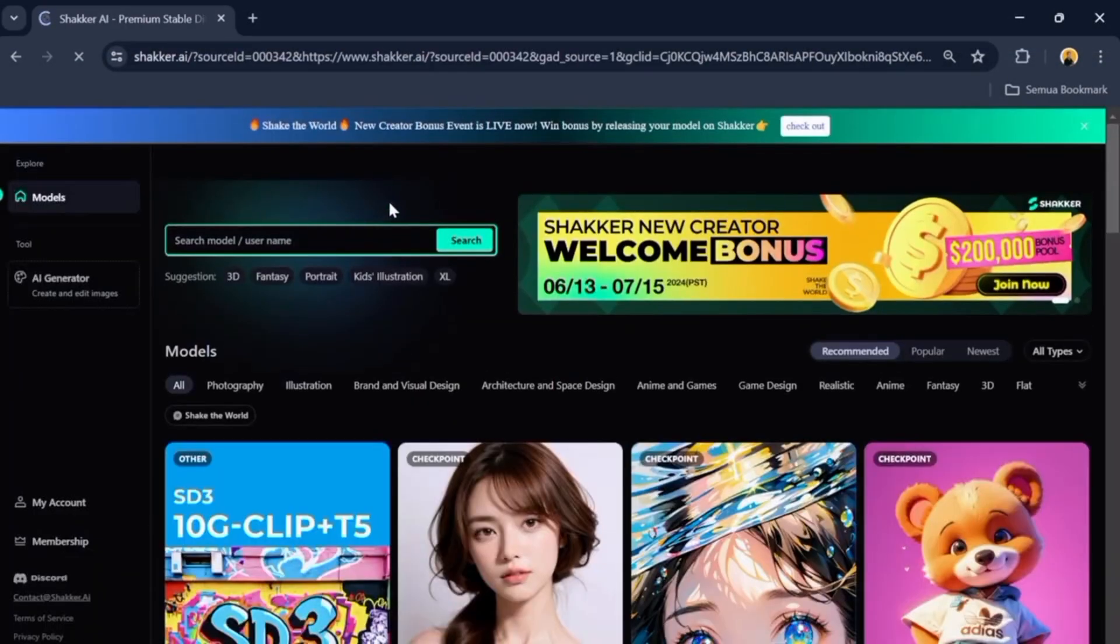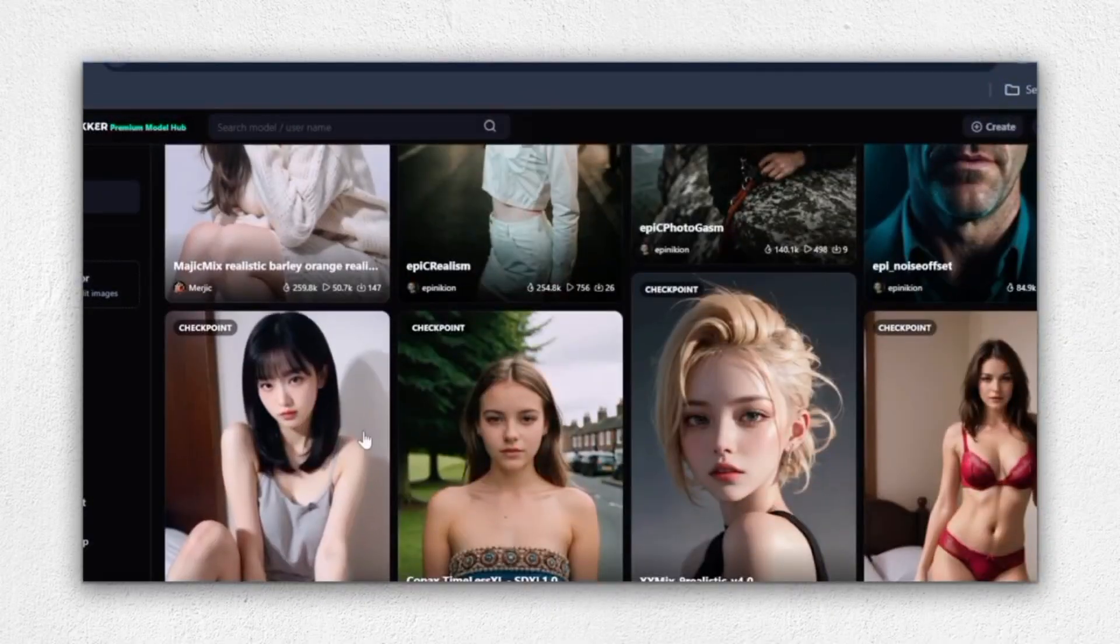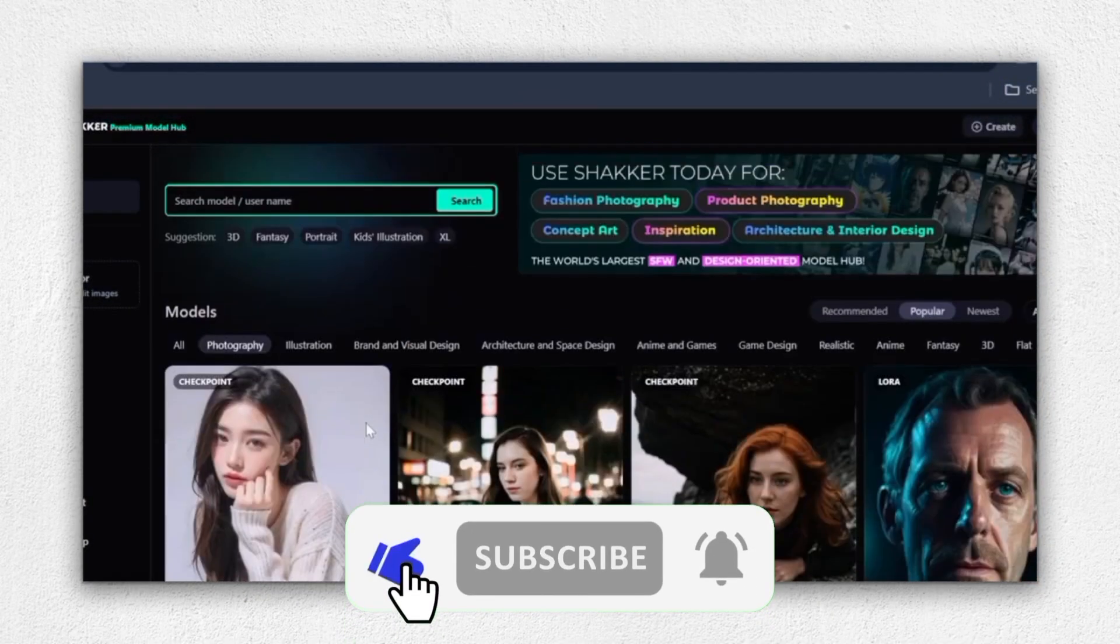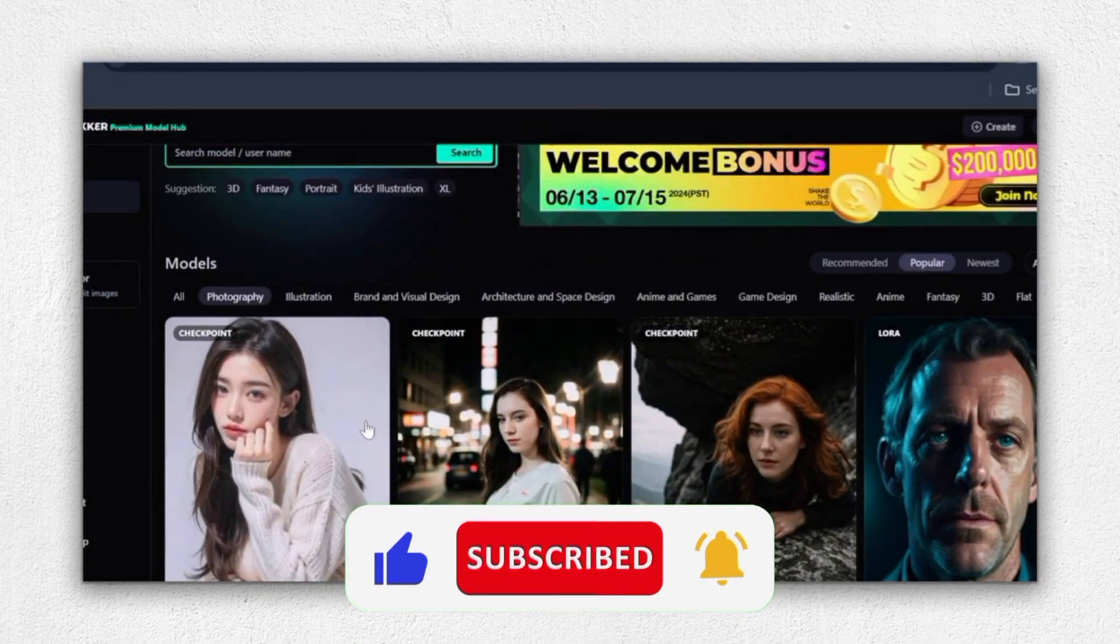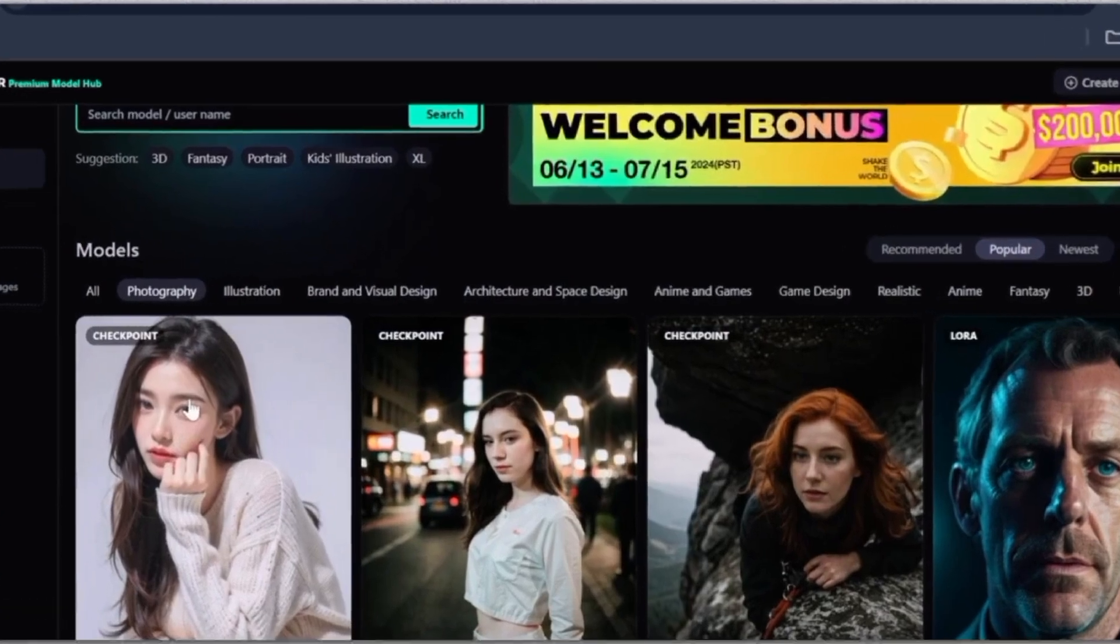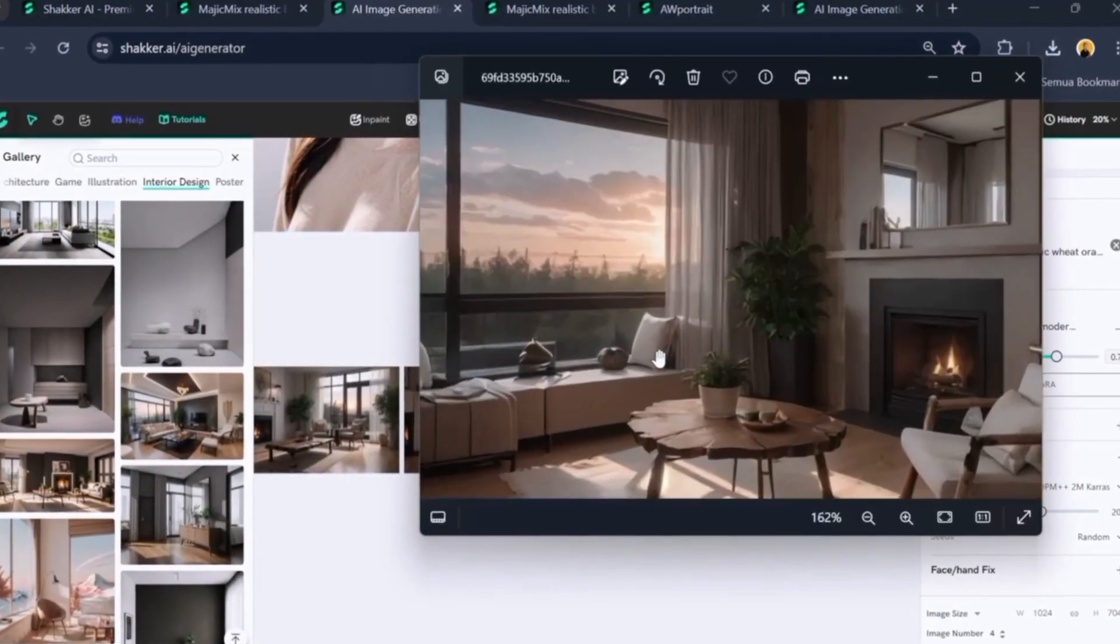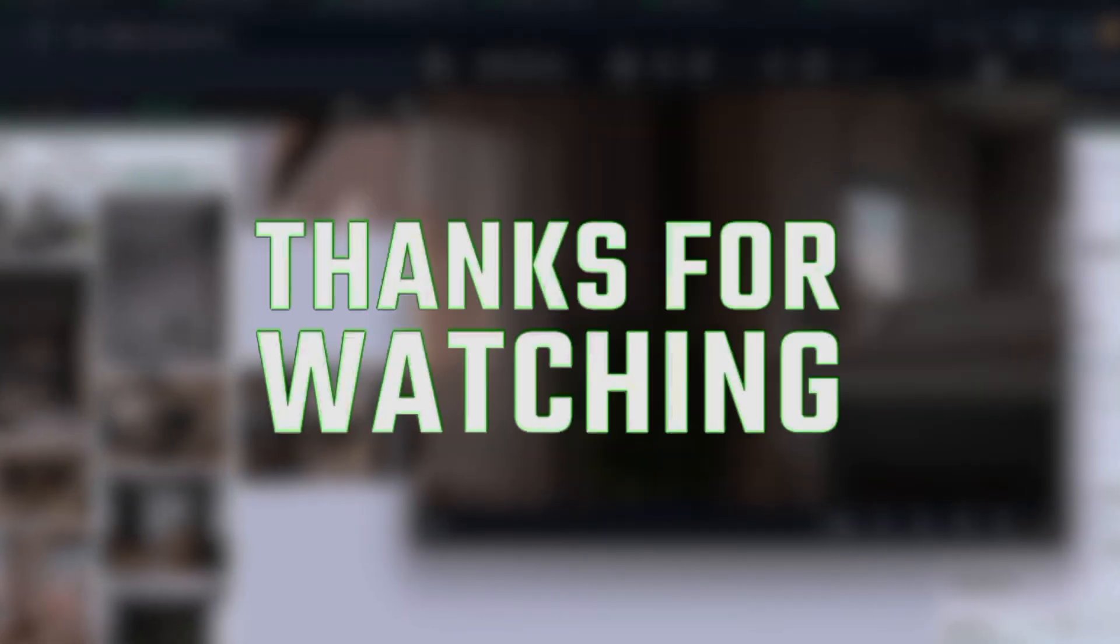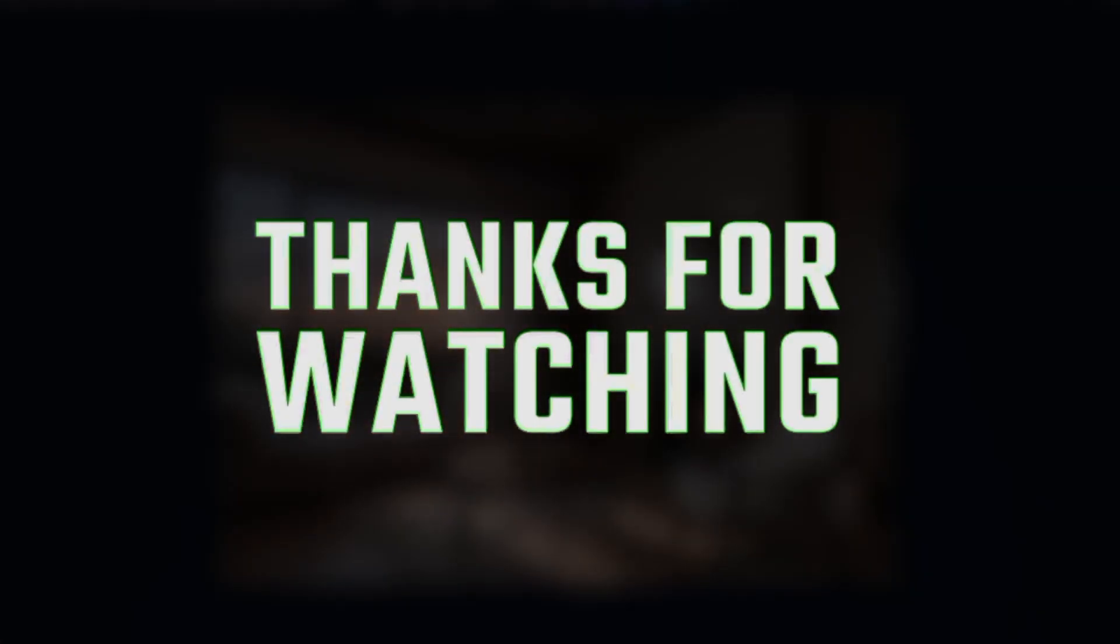If you found this video helpful or informative, please give it a thumbs up. Don't forget to subscribe to our channel and hit that notification bell so you never miss our latest content on cutting-edge tools like Shocker AI. Let us know in the comments below if you've tried it out, or if there are other tools you'd like us to review. Thanks for watching.